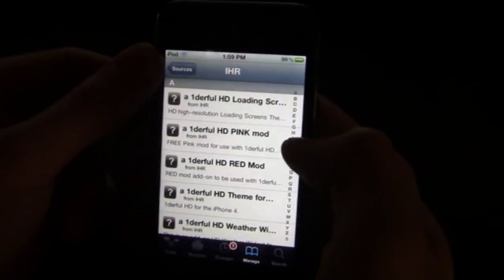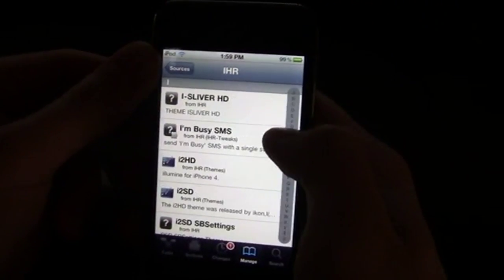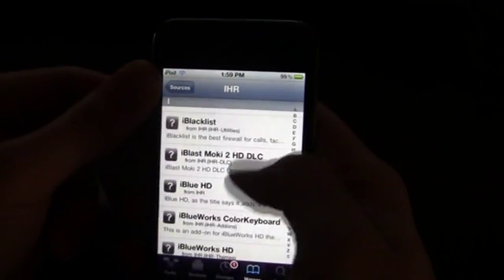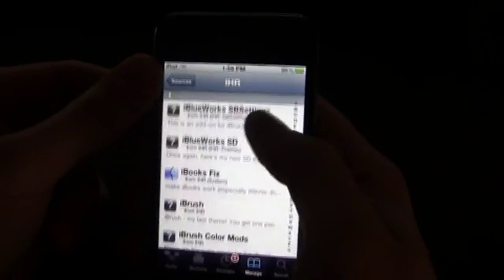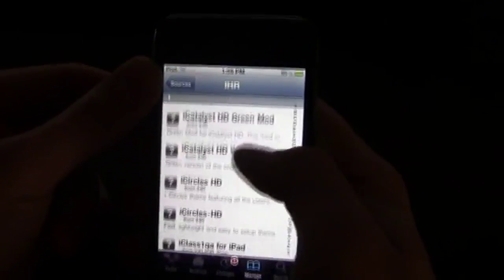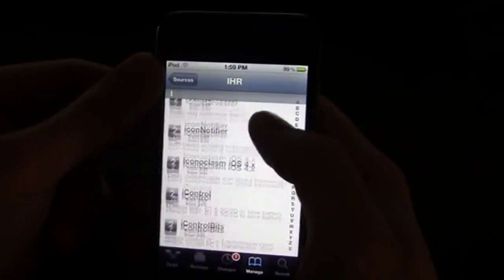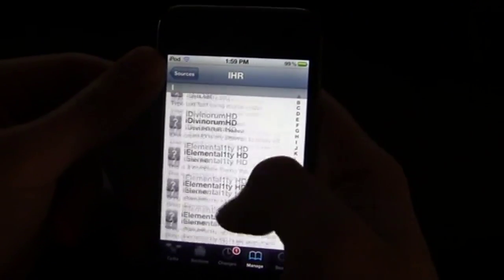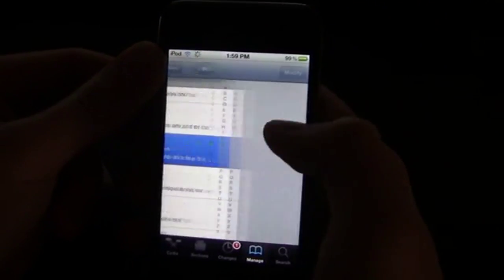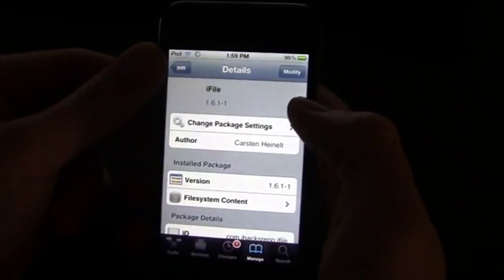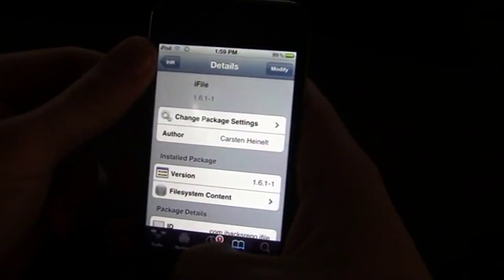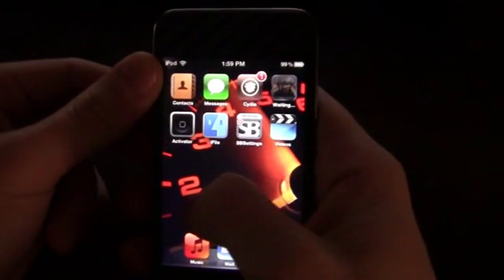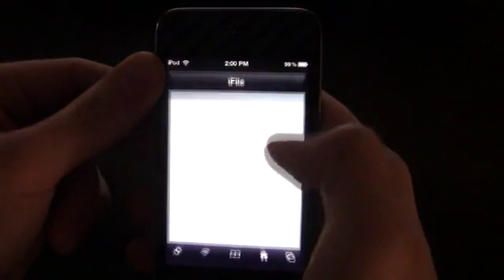And then go to I for iFile. Scroll down until you find iFile. Right there. Click on it, install it. Once it's installed, go ahead, click on iFile.